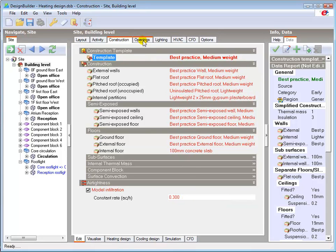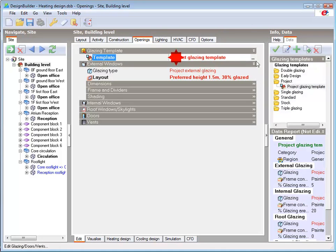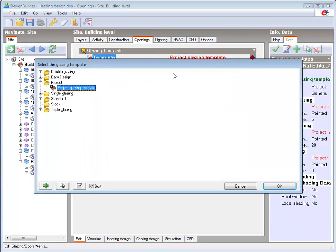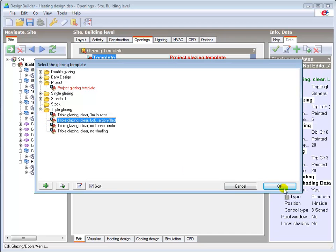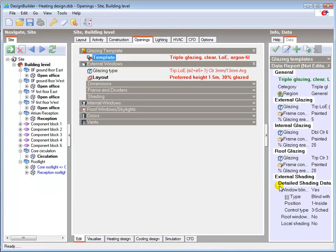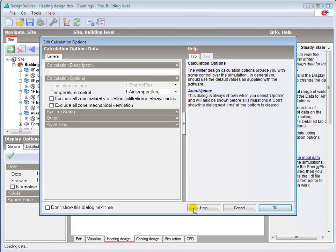Going to the openings tab I will load the triple glazed low E glazing template. And now re-run the heating design calculation.